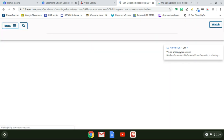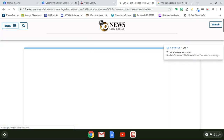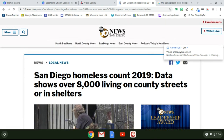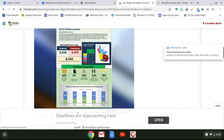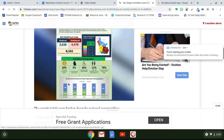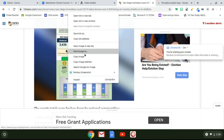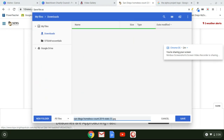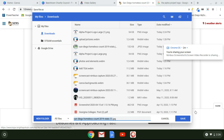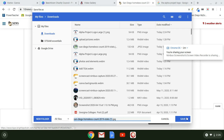The first result was a local news website with a chart I really liked. I scrolled down, found the chart, two-finger clicked (right-click), and selected 'Save image as,' making sure it saved to my Downloads.